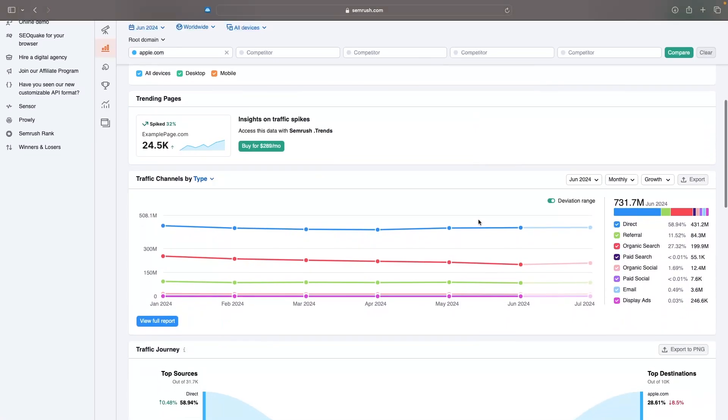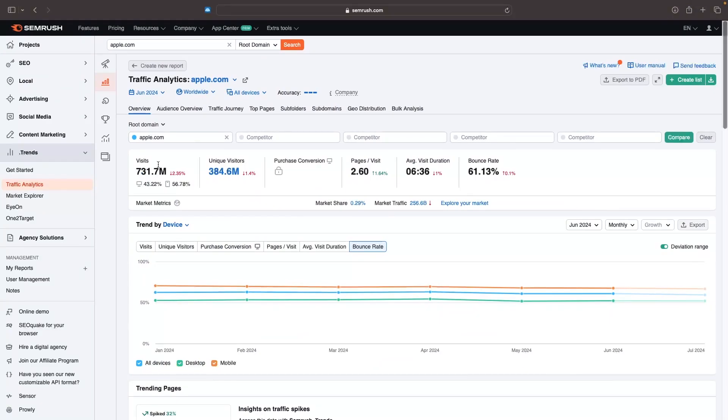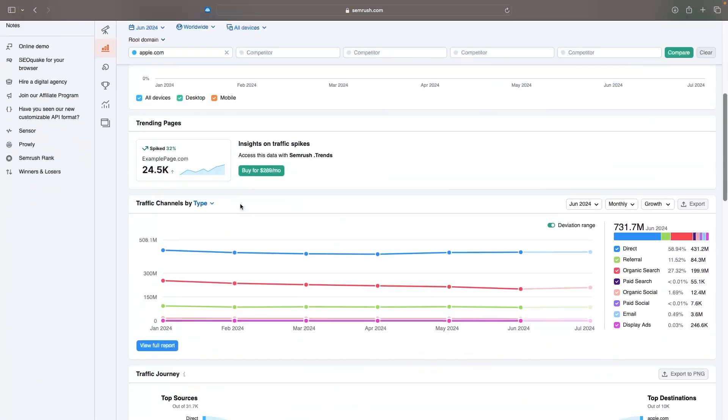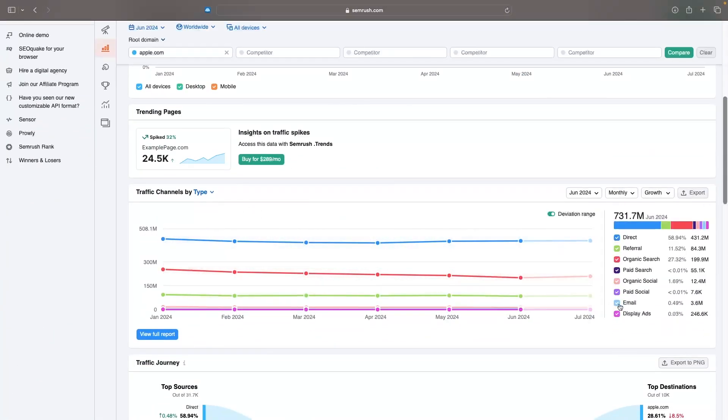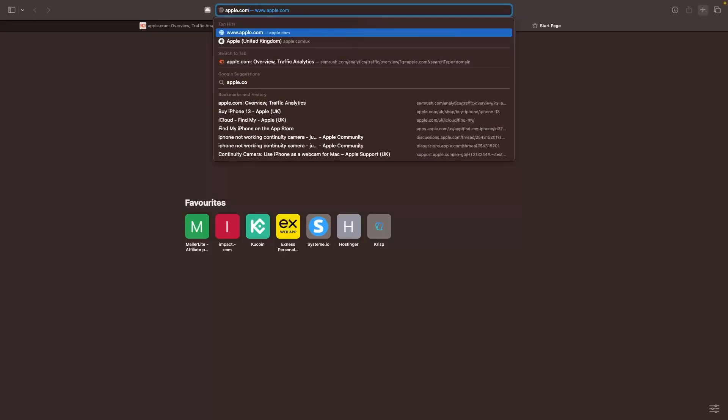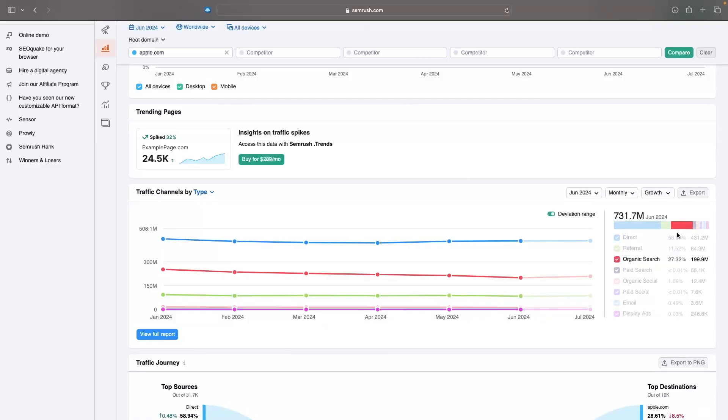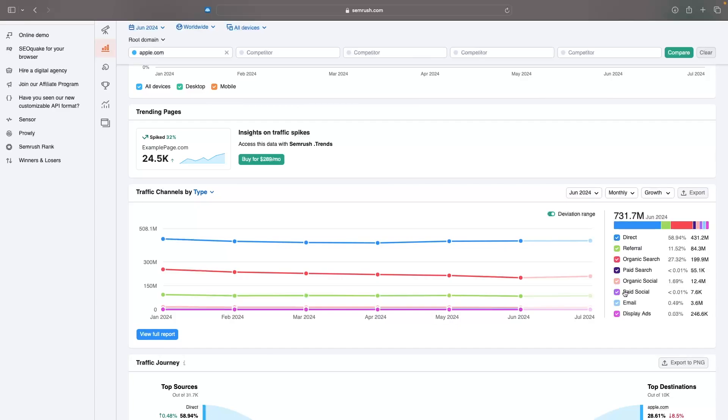We can then go down and we can see the traffic channels by type. So essentially, where did this traffic come from? We can see that 431 million of these came direct, meaning that people went to the web browser, typed in apple.com and then went to apple.com. That is direct. Then referral is when they clicked the link and somebody referred them to the website. Organic search is when they searched on Google and then clicked on the website. Paid search is from ads. Organic social is from social media profiles like Instagram, Twitter, Facebook. Paid social is paid social media ads. And then we have email, and how many came from the split ads.